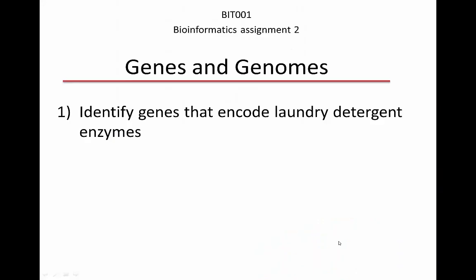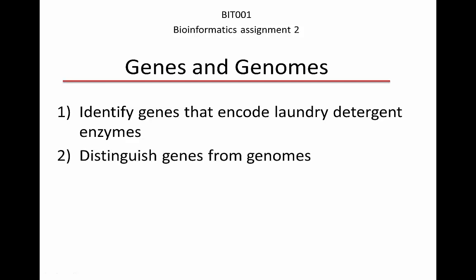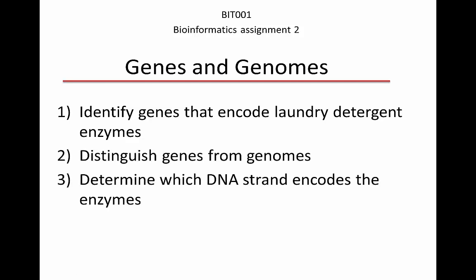We want to identify genes that encode laundry detergent enzymes. We're going to distinguish genes from genomes, and we're going to determine which strand of the double-stranded helix encodes the enzymes.